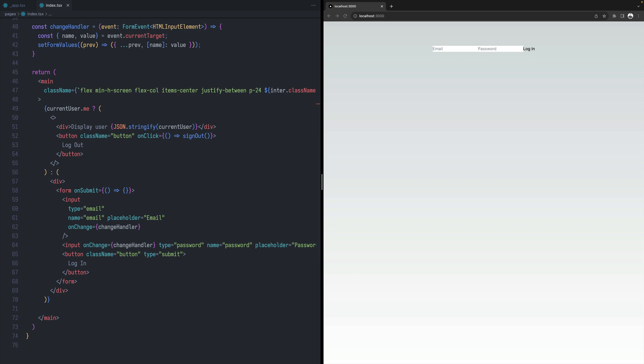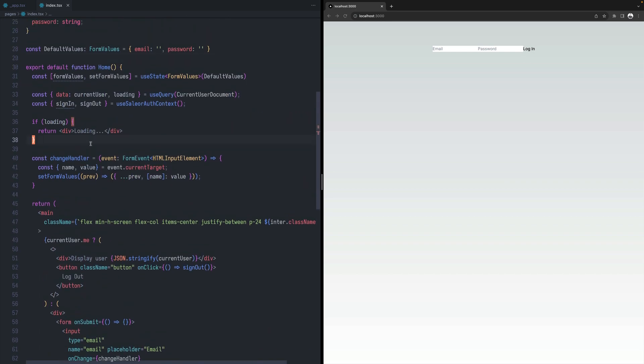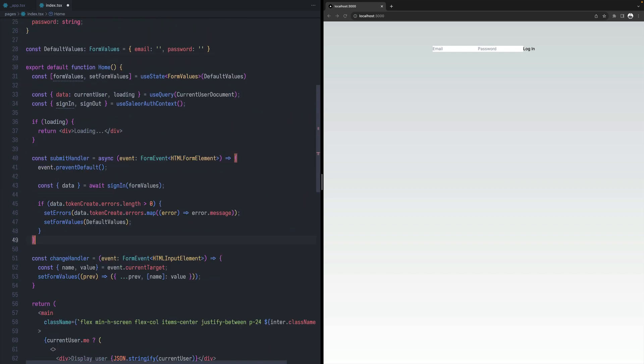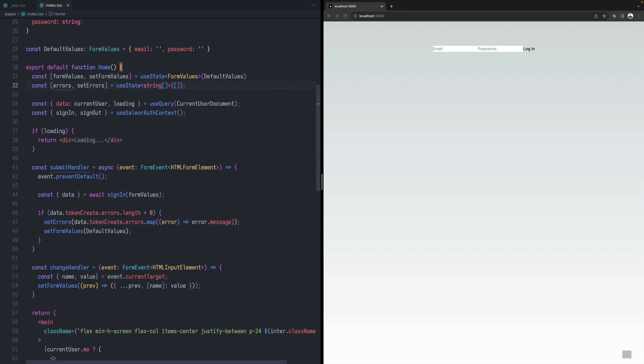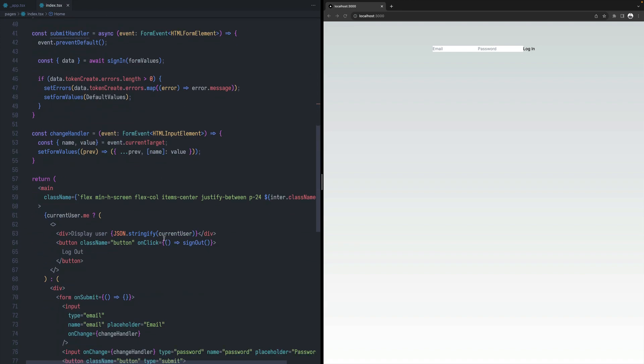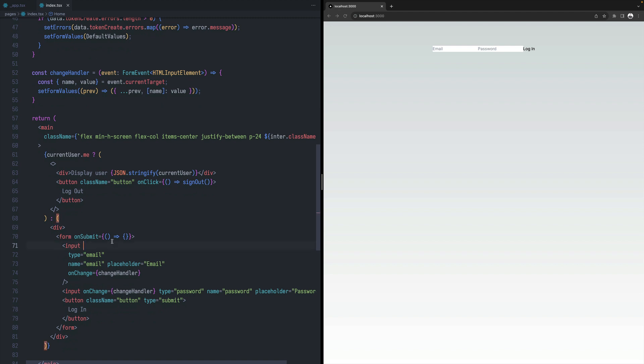And the final part, the final piece in this puzzle would be to define a submit handler. So let me copy that as well. So I have this submit handler. I'm using the sign-in method from the useSailorAuth context. That's the most important part. And I'm passing the values that were put into this form. And if there are errors, I'm setting errors. So we can define another state over here. And now we have to connect that.